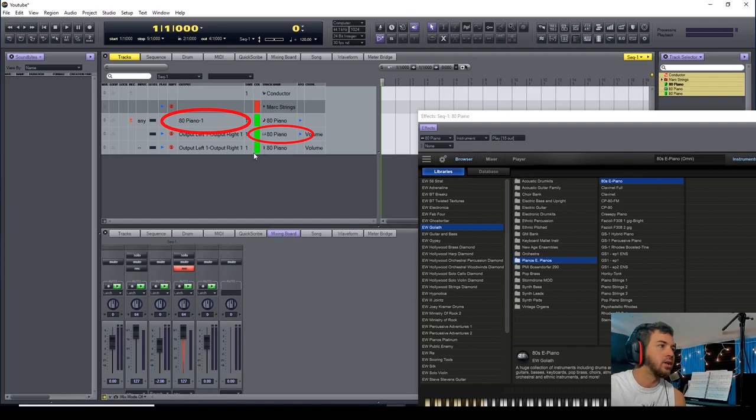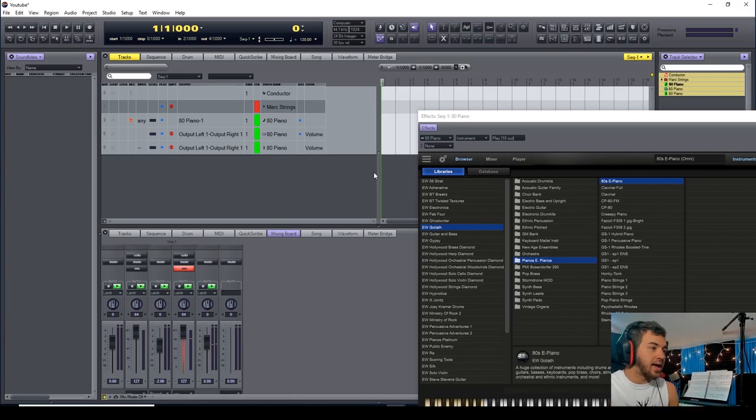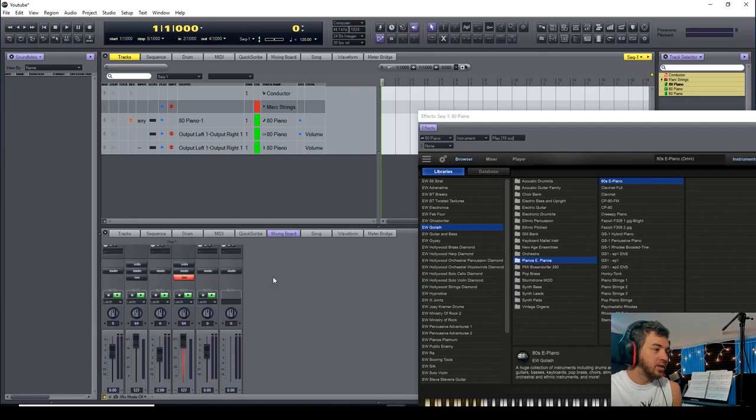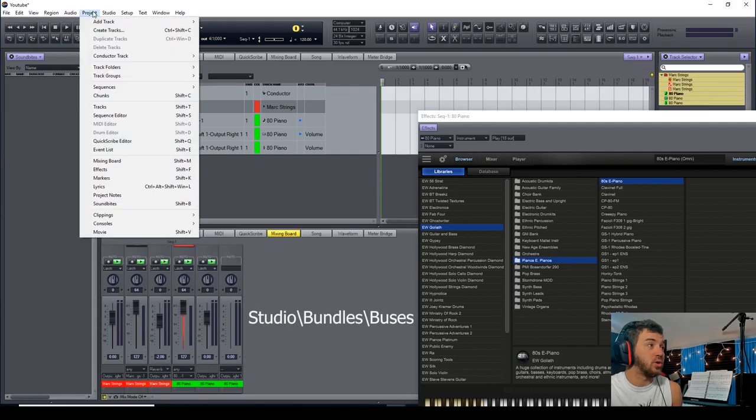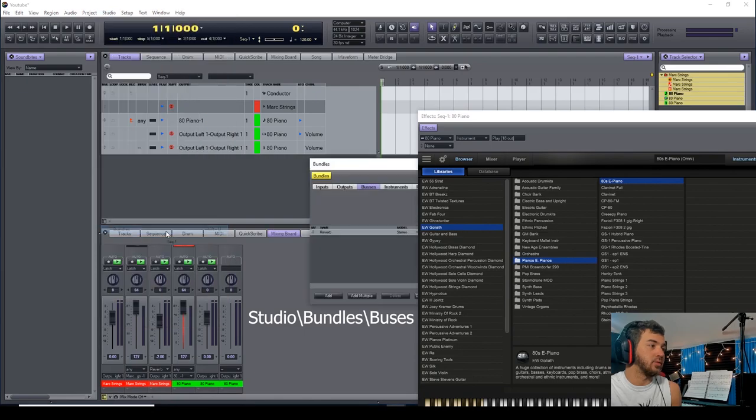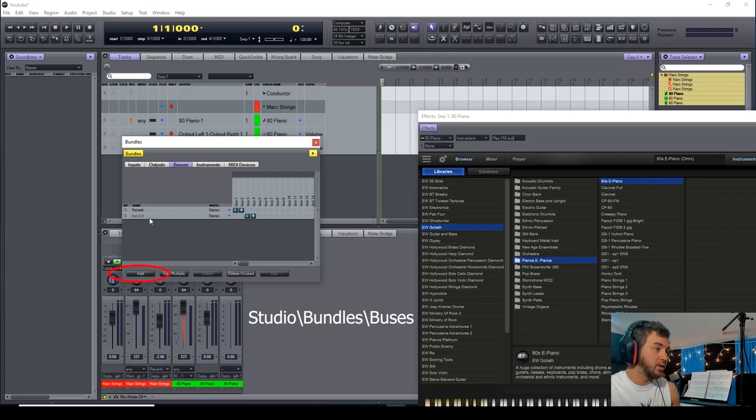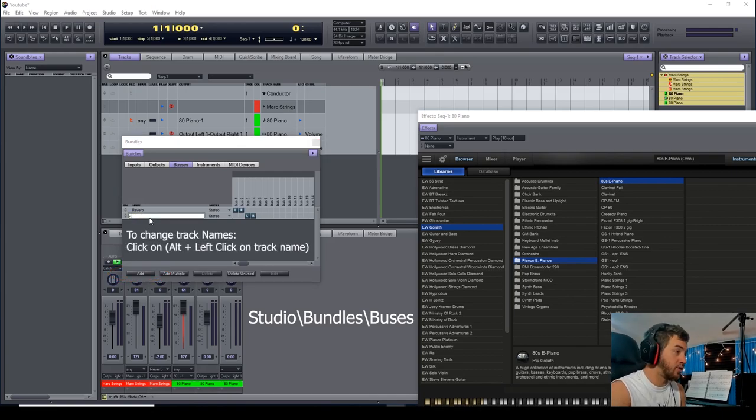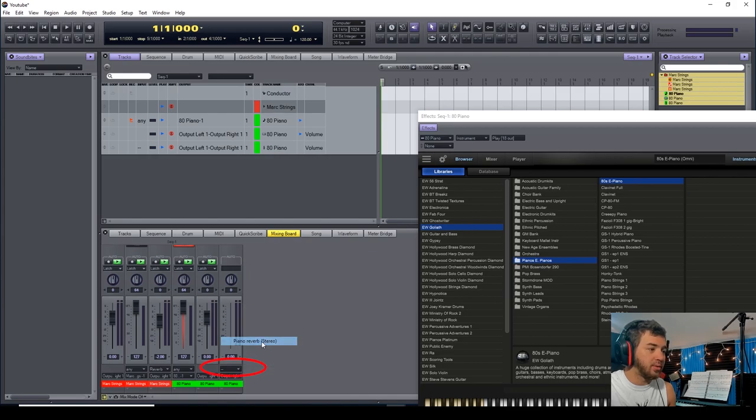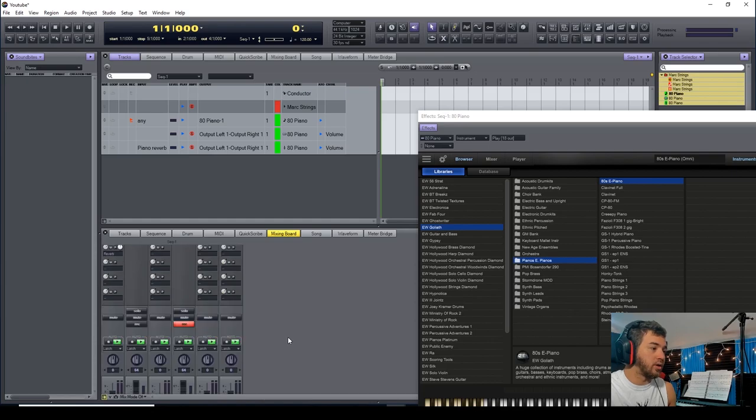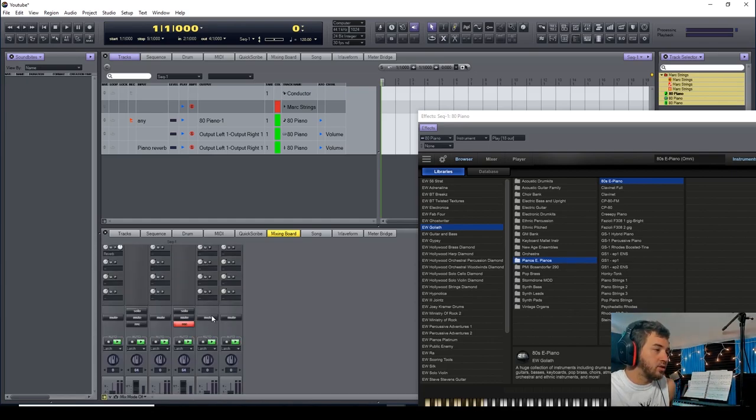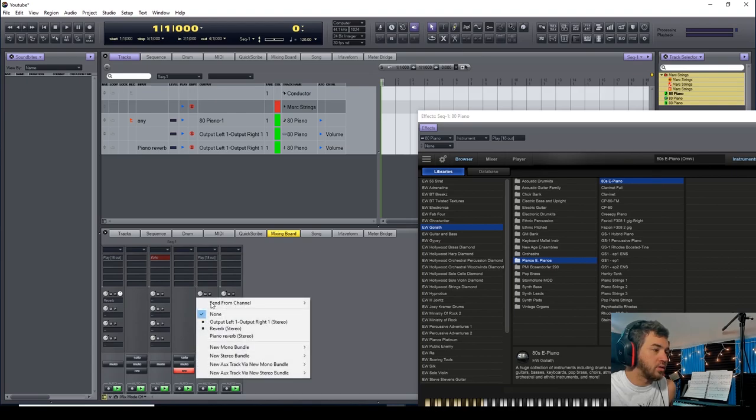So the way to do that—oh, I need to make a new bus. Go to Bundles, Buses, Add. I'm going to put 'Piano Reverb' so I don't get those confused. Find 'Reverb' here—'Piano Reverb' is now available. You want your instrument to play that, so go to your 80s track and link that through your send to 'Piano Reverb.' Those two link together.